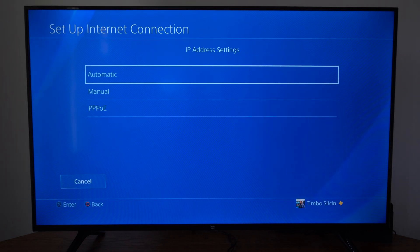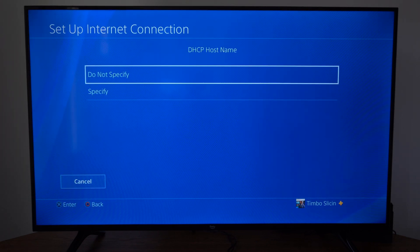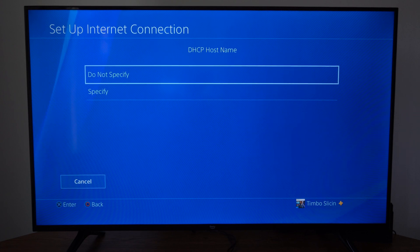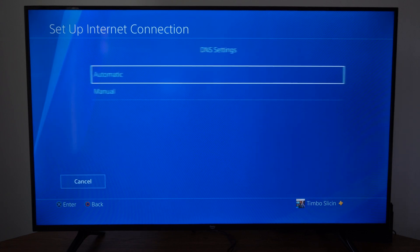Then for IP address go to automatic. DHCP hostname, go to do not specify.